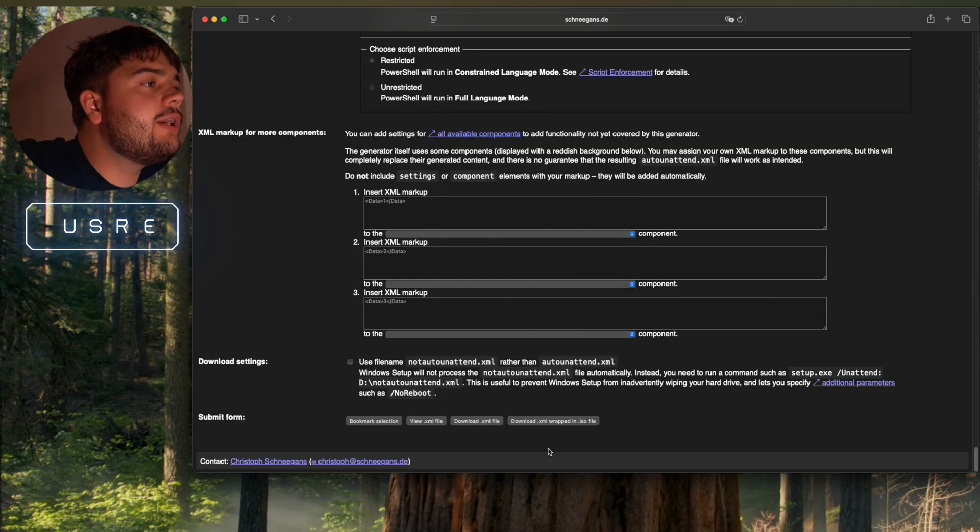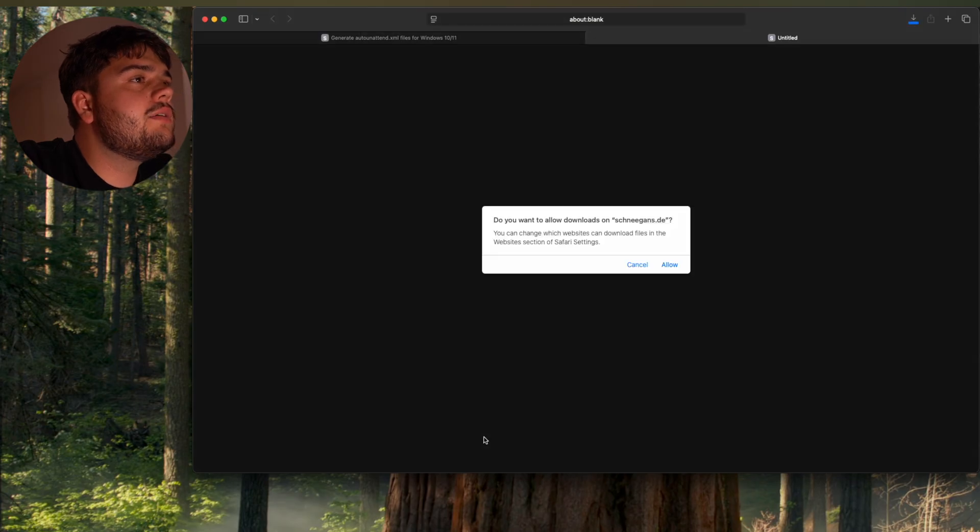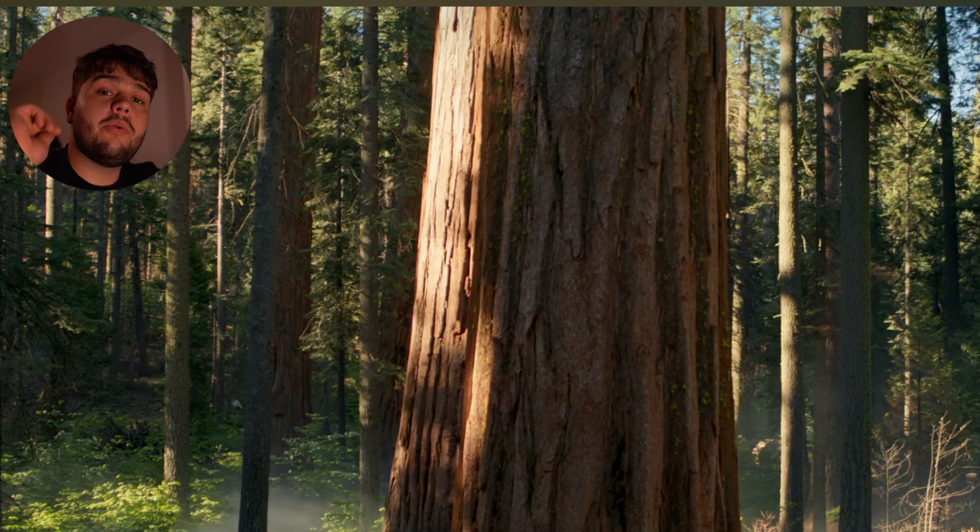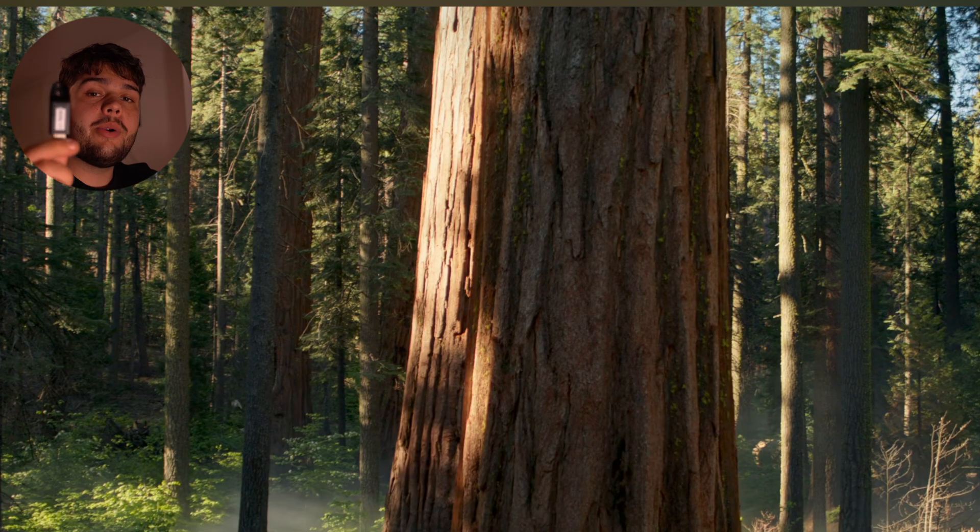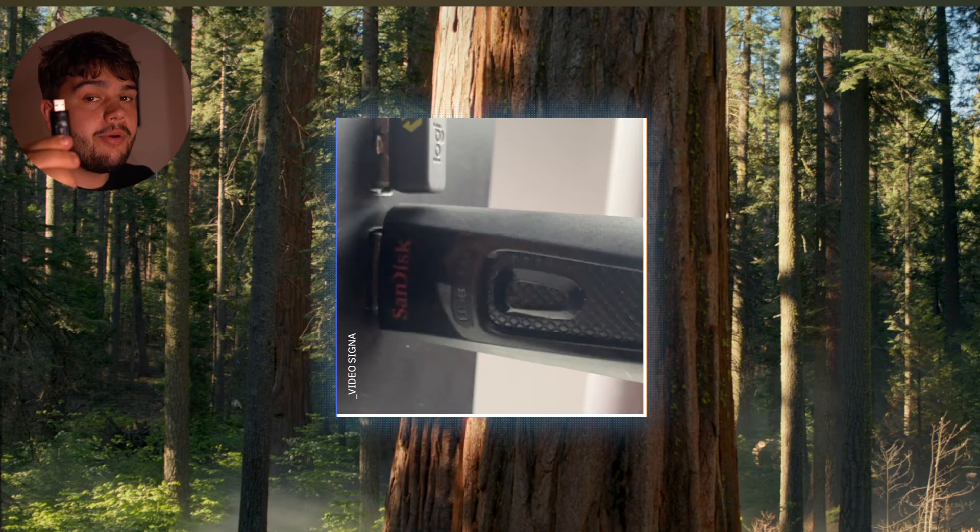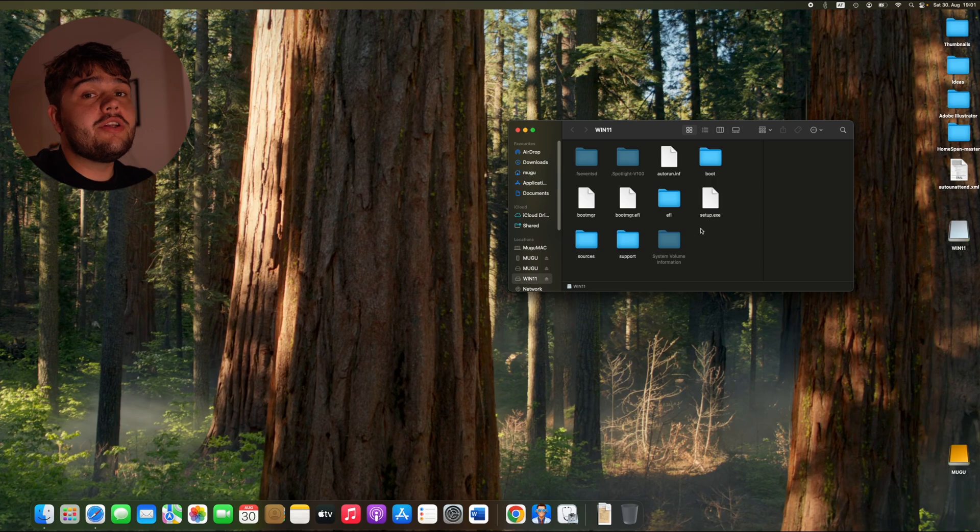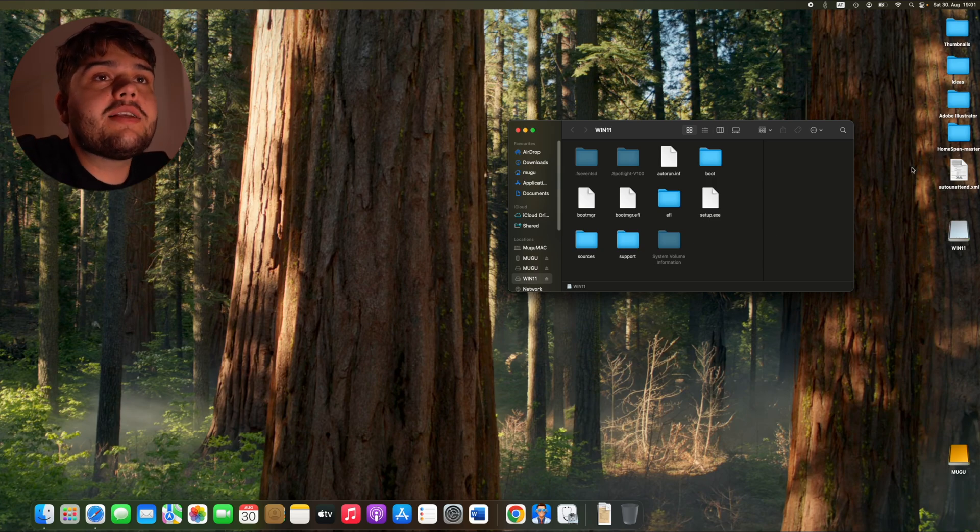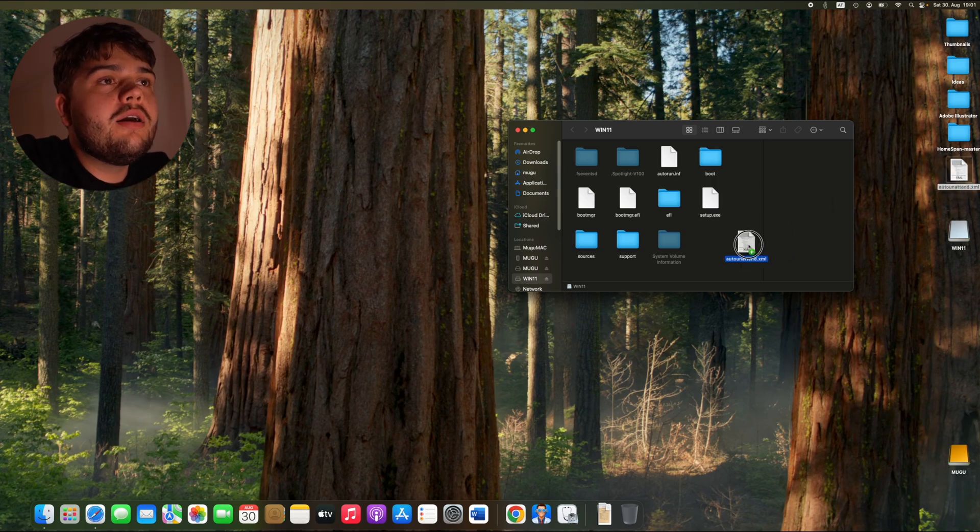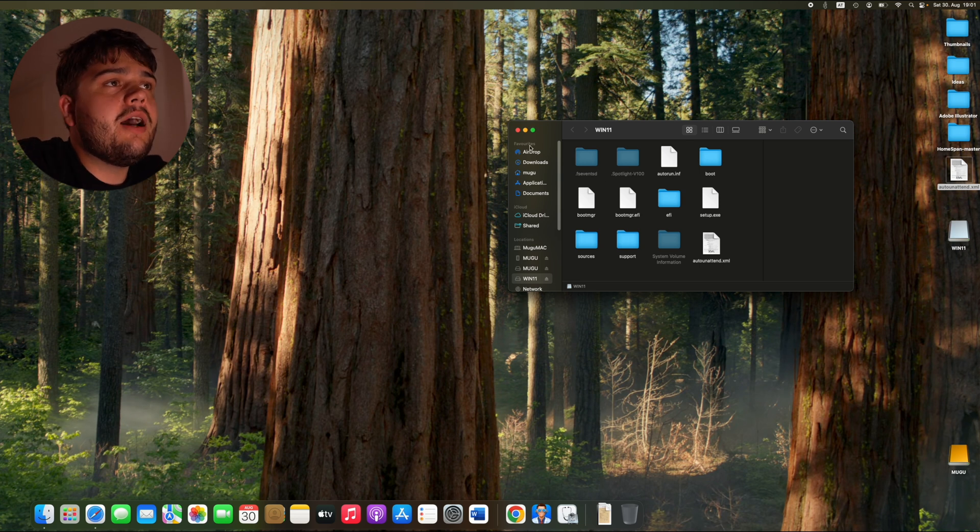So now we're going to download our XML file. So let's take our Windows 11 USB, plug it into your computer. And now you just take the auto unattend XML and just put it here. It has to be in the same folder as setup. And now you can close that.